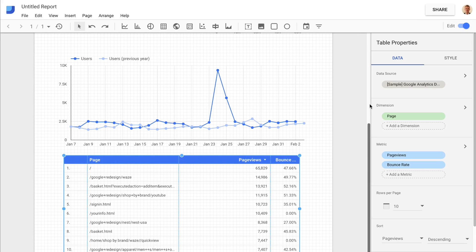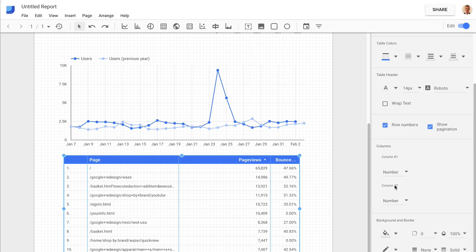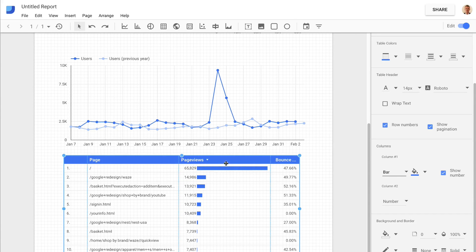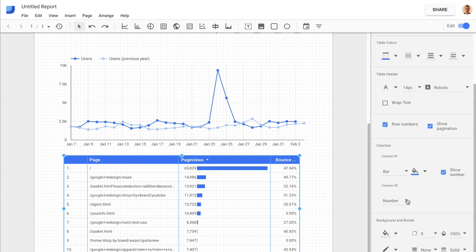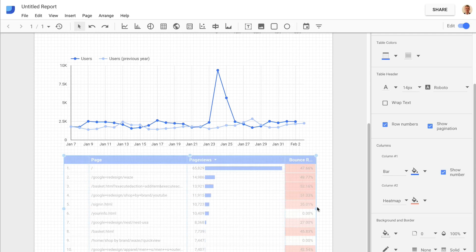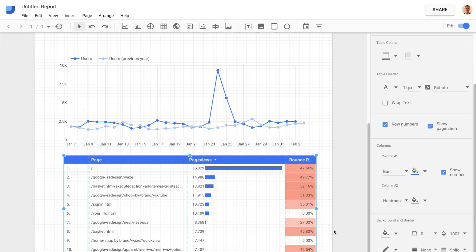There are other things we can do with the report. Within the columns, I might want some visual detail about page views. I can click on 'Bar', and this means I can see a quick bar chart — I can also choose to include the numbers. Now I can see not only the number of page views, but also a visual reference to understand how that adds up across all the different pages. There's also the heat map option — for example, with bounce rate, I can quickly highlight pages that have a higher bounce rate using the heat map.